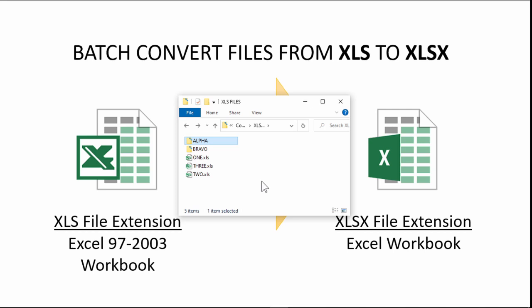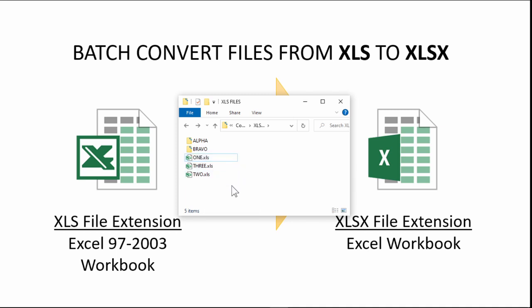have a macro to facilitate this process. Some people may think, hey, how about I just change the file extension, just add the alphabet X at the end? And sadly this method doesn't work because Excel doesn't recognize the file format even with a different file extension. So therefore I'm going to share with you the actual